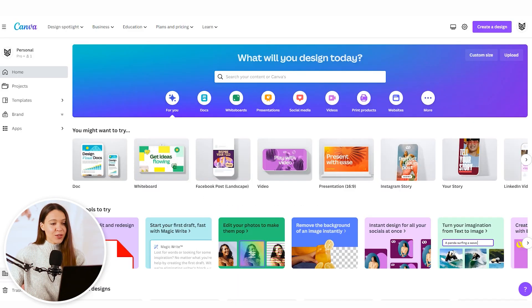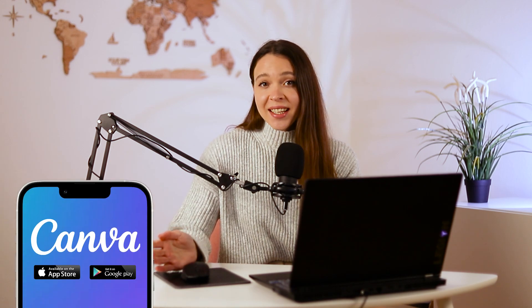So just open Canva on your computer. By the way, this process can be simply done in your phone application, so don't hesitate and just test it after watching this video.